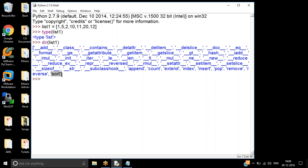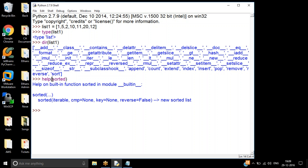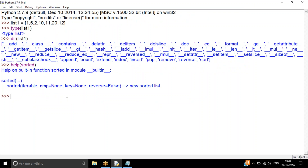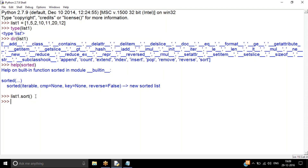We are going to explore the sort function. Apart from this, I also have a function called sorted — this is a built-in function. With sorted, you can sort any iterable; it is not compulsory that it should be a list; it can be a dictionary, a tuple, or any other iterable. If I want to sort list1, I say list1.sort() — sort is a function associated with the list. I give the brackets and it sorts in place, so list1 itself gets modified.